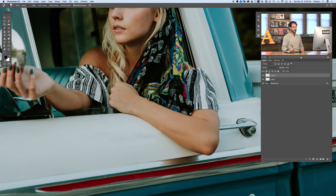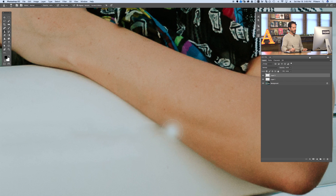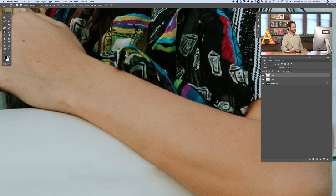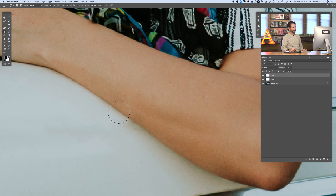Let's create a new layer and hit S for the clone stamp tool. Make sure your sample is set to Current and Below — that's going to allow you to do this on a new layer. If you did this on just the current layer, it's not going to let you do anything because there's nothing on that layer. Hold Alt or Option and click to set your sample point, then wherever you paint it's going to replicate exactly where you sampled. You'll get a little preview overlay, which can be really helpful when lining up areas like a person's arm.